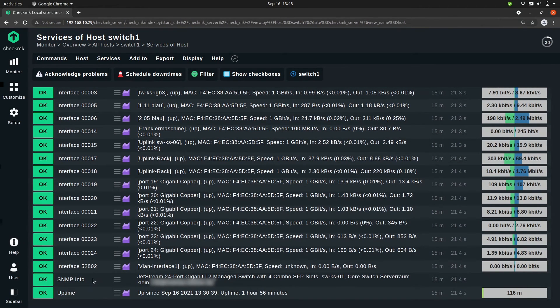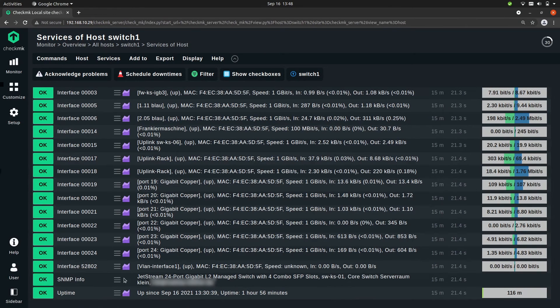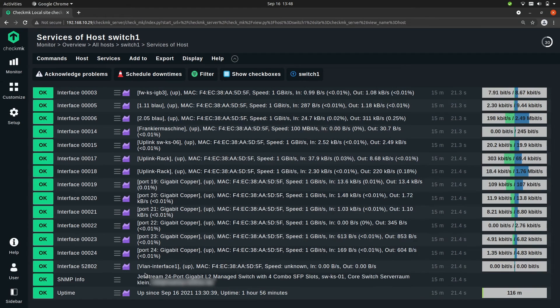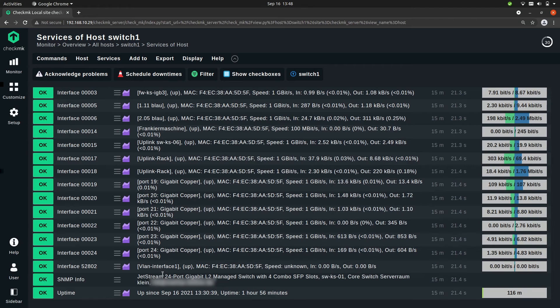Then we have the SNMP info service. This is a summary of the information on the device, so that's the system description, the system location, the system name, and the system contact, and all this information you can configure on the device itself.